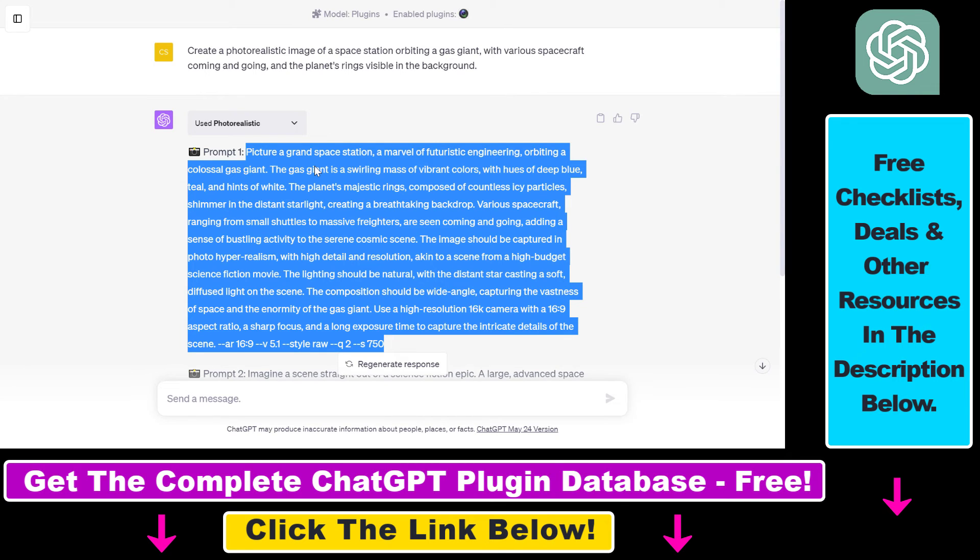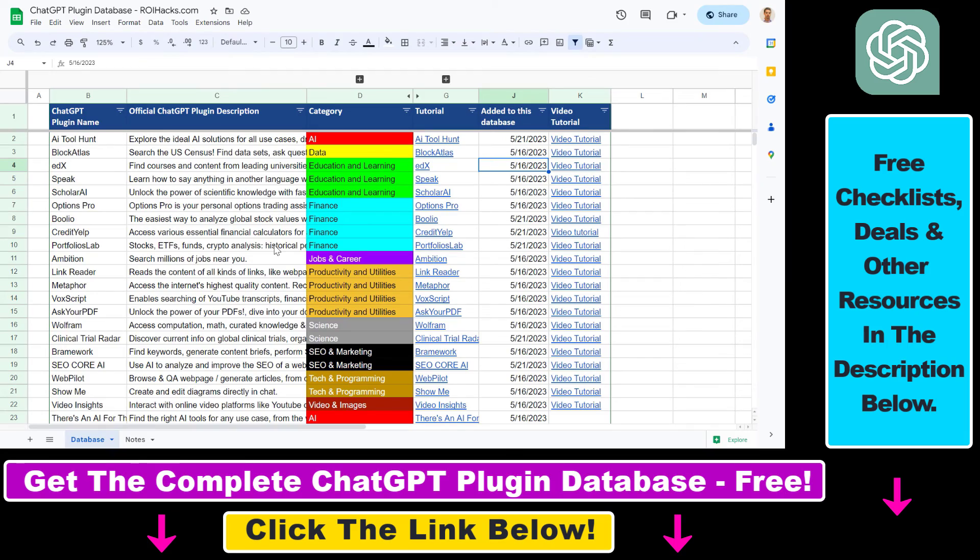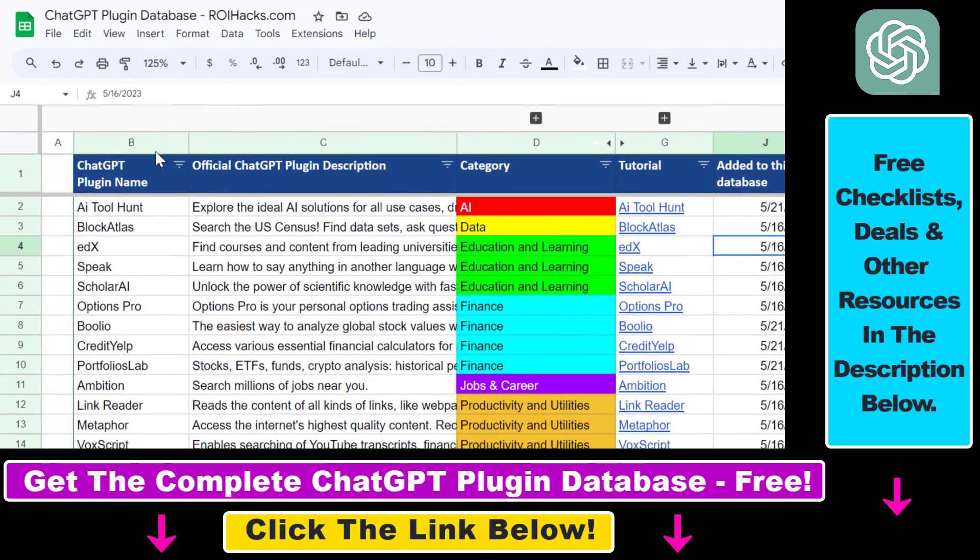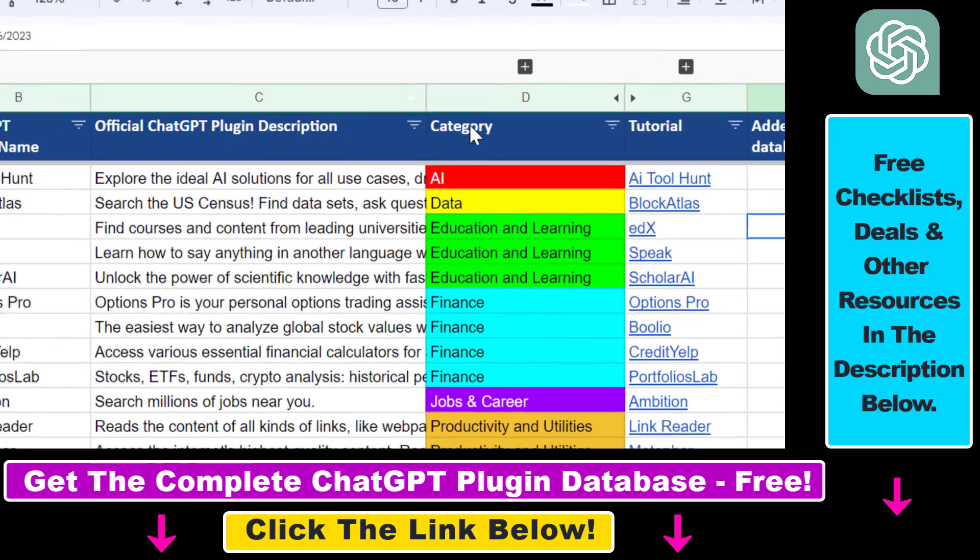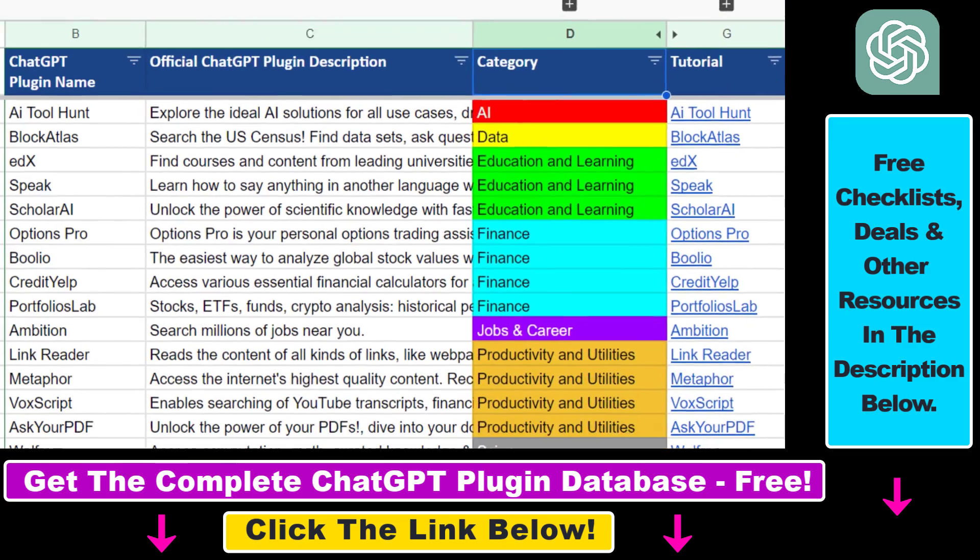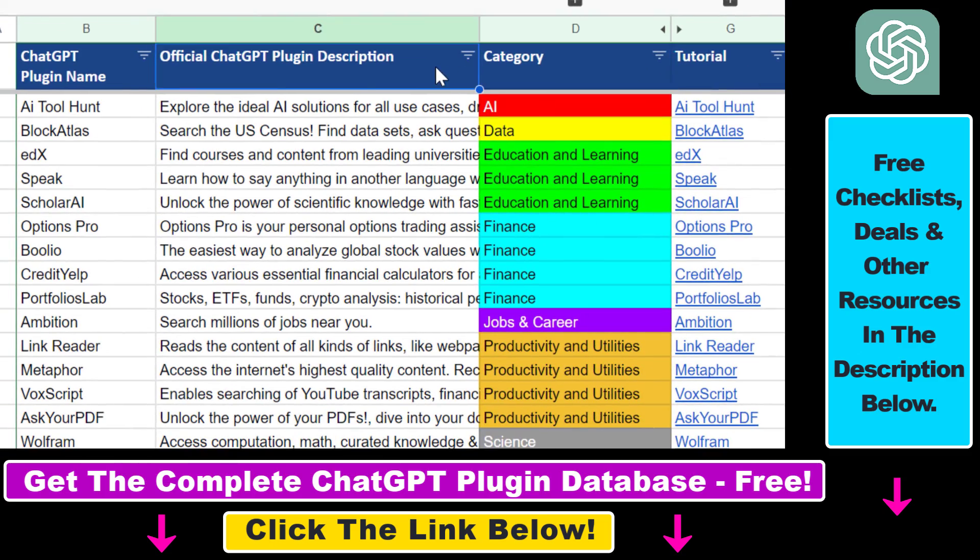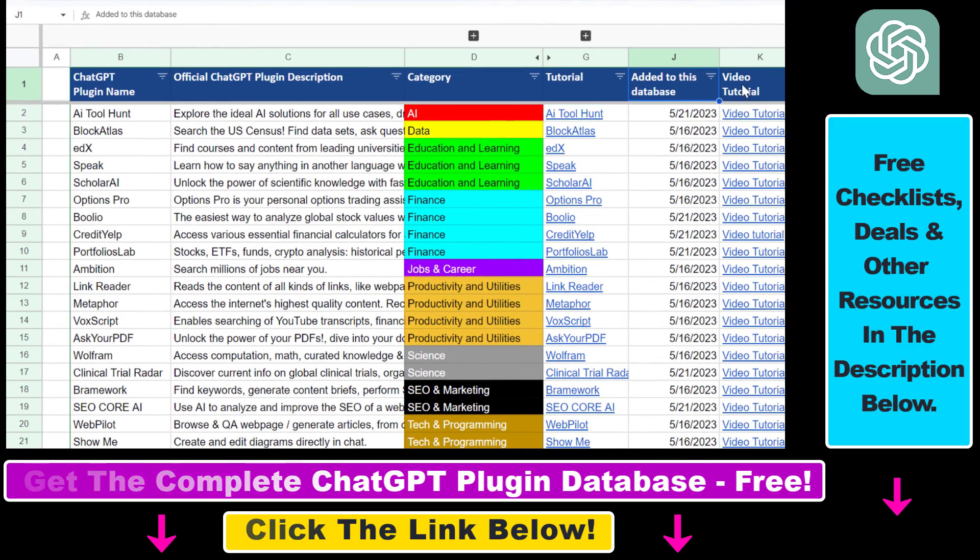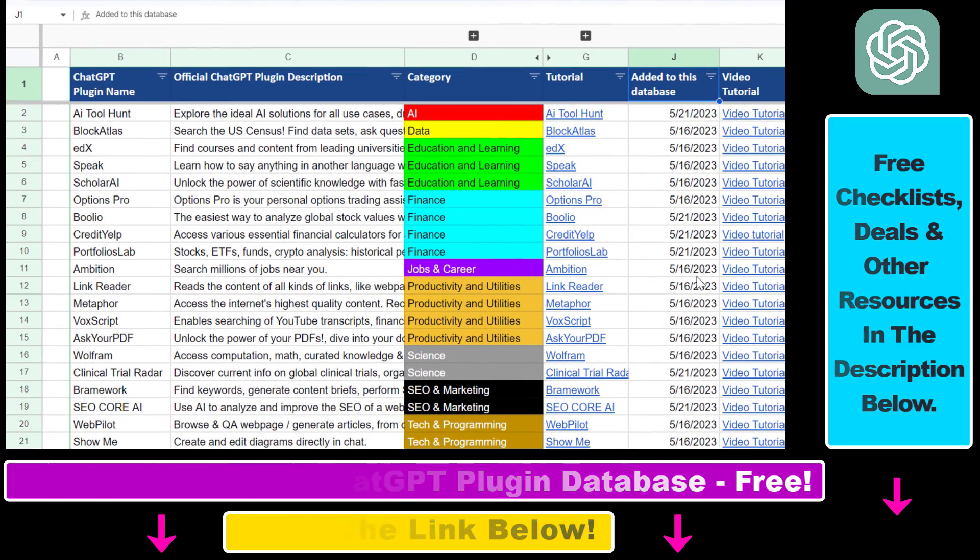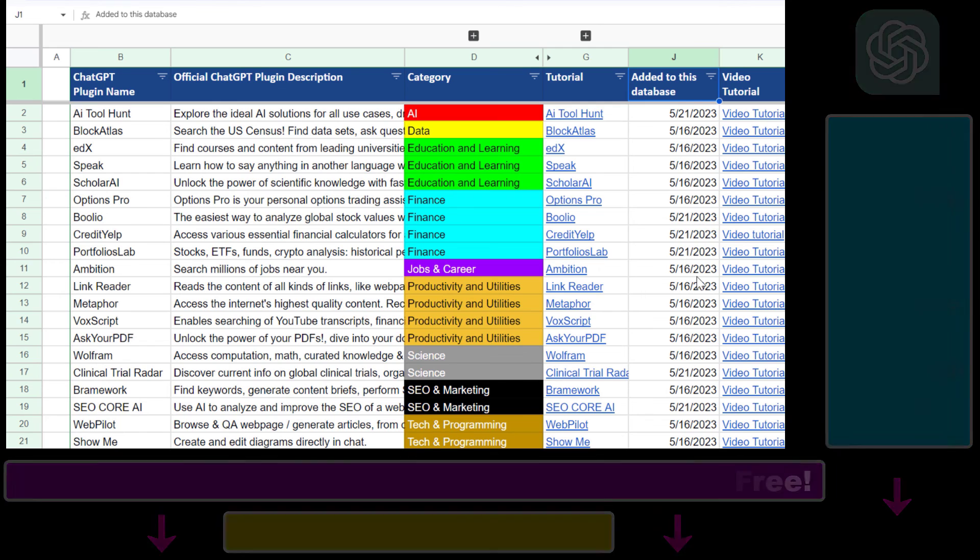More tutorials are coming up, so make sure to subscribe to my YouTube channel. And also, if you want to get access to the complete ChatGPT plugin database that includes categories, searchable descriptions and more, you can also find the link to that in the video description below.